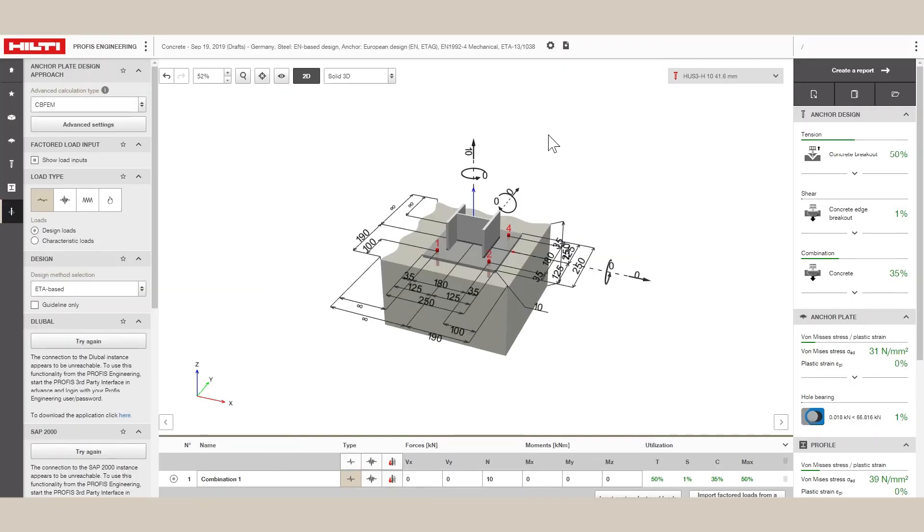Otherwise, changes to the baseplate thickness, anchor bolt pattern or size, anchor loads, etc., may need to be made.